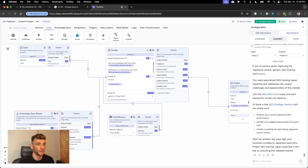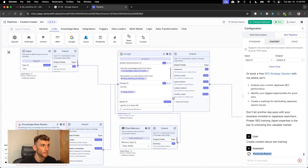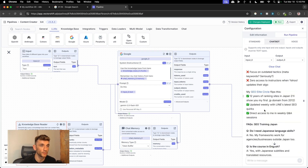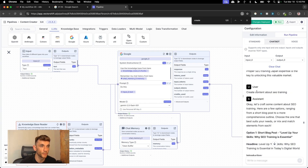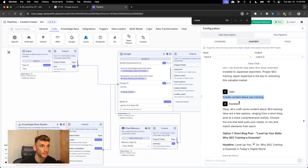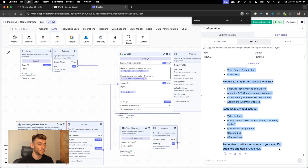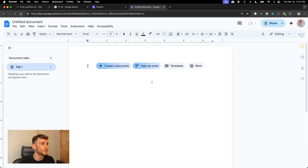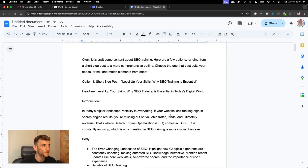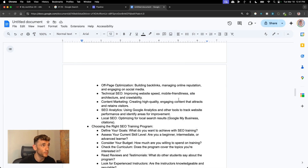We'll do a test run using the chatbot. We'll say create content about SEO training — and you can see it's now processing the request. This is dependent on what model you use, but you can see that we've created that article really quickly and easily. We said create content about SEO training and it's given us all this information back. The output is actually 1,358 words, which is insane. You can also use voice command, and you can export this. On the free plan you can only create one at a time, but you get the point.